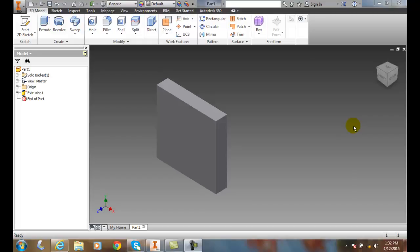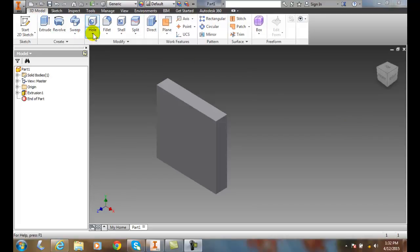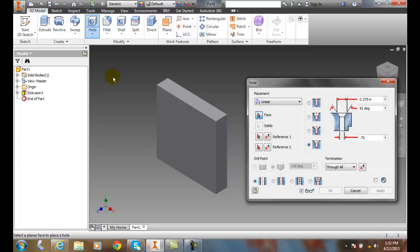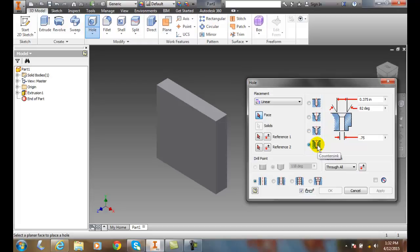Creating holes: countersink. Let's go up and place a hole in. We'll go to the 3D tab and then we'll go to the modify panel and then choose hole. Over here in our type we're going to go and choose countersink.